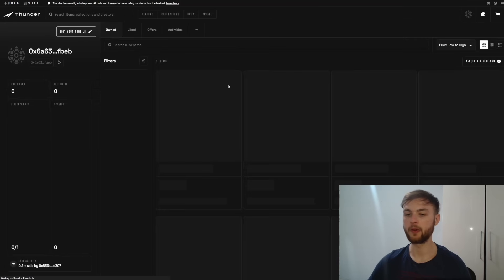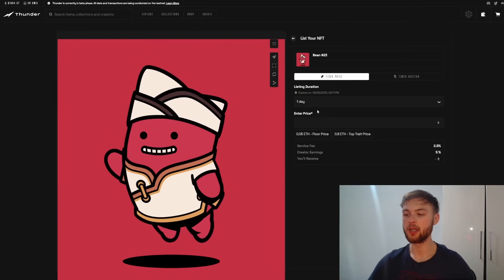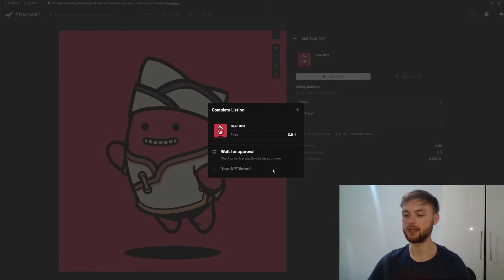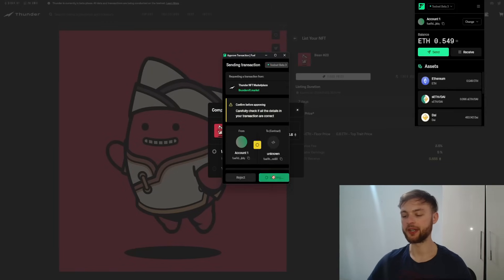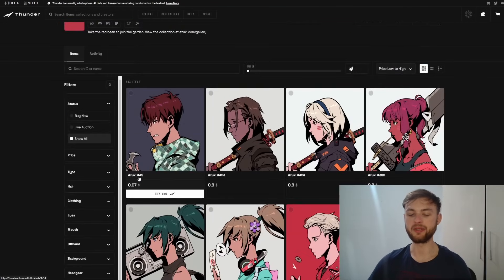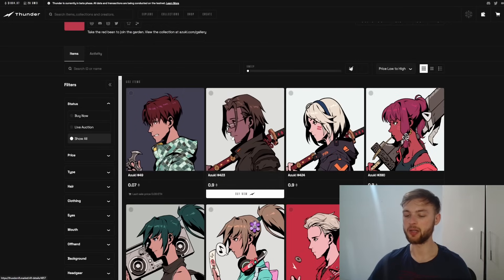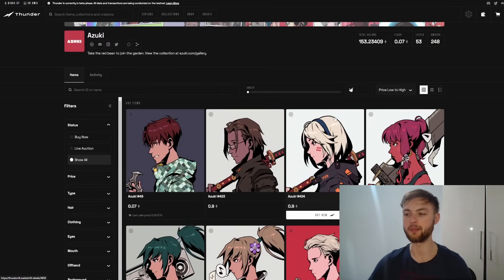Go back to your profile and you'll see the bean in your wallet. Click on it and list the NFT — set a duration of seven days and a price of 0.6. Confirm the listing; your wallet will pop up for approval. Approve the transaction and click Done. As a tip: if you browse collections like Azuki sorted from low to high and see something at 0.07 that seems available, you may not be able to buy it because it's already sold but appears frozen. Try the second or third listing, or scroll down for other NFTs.